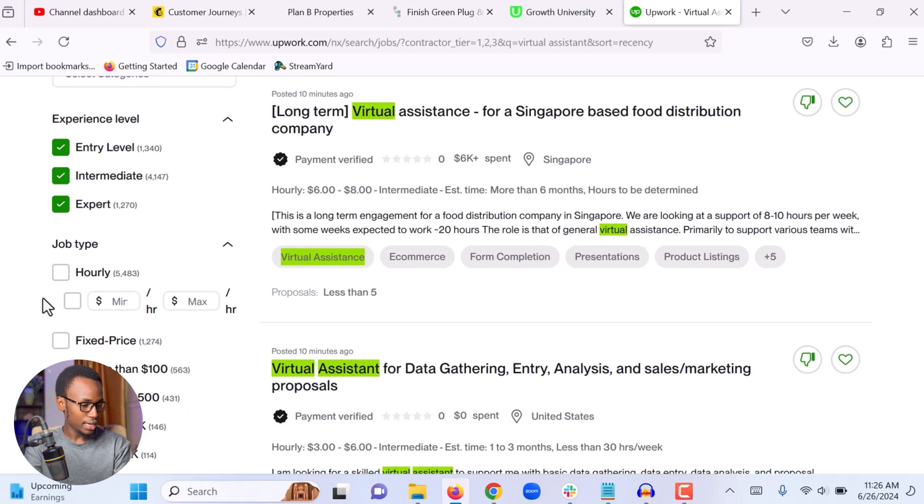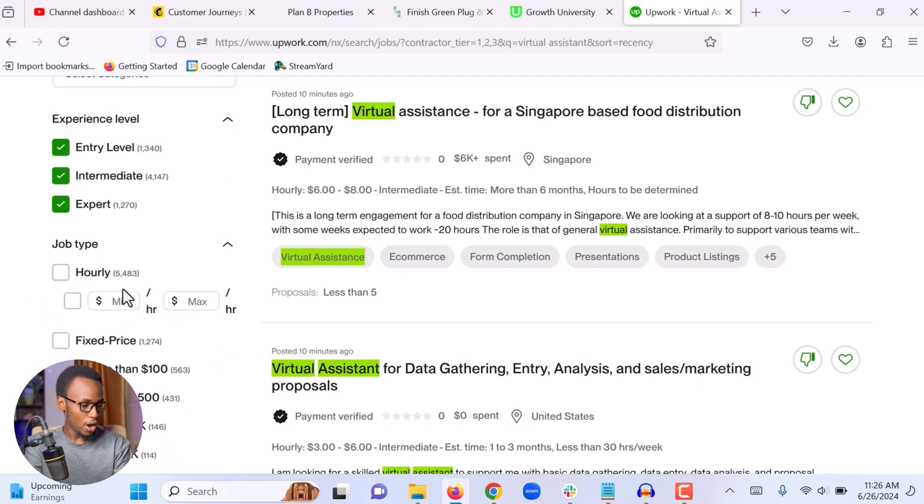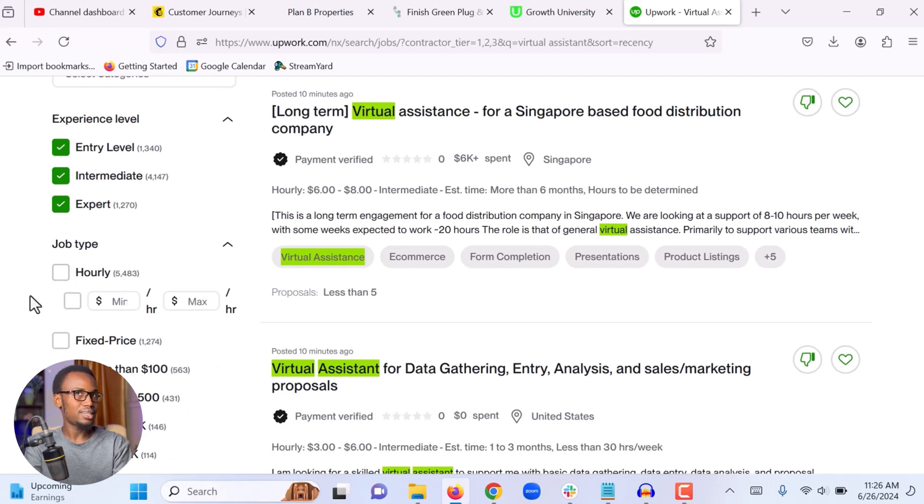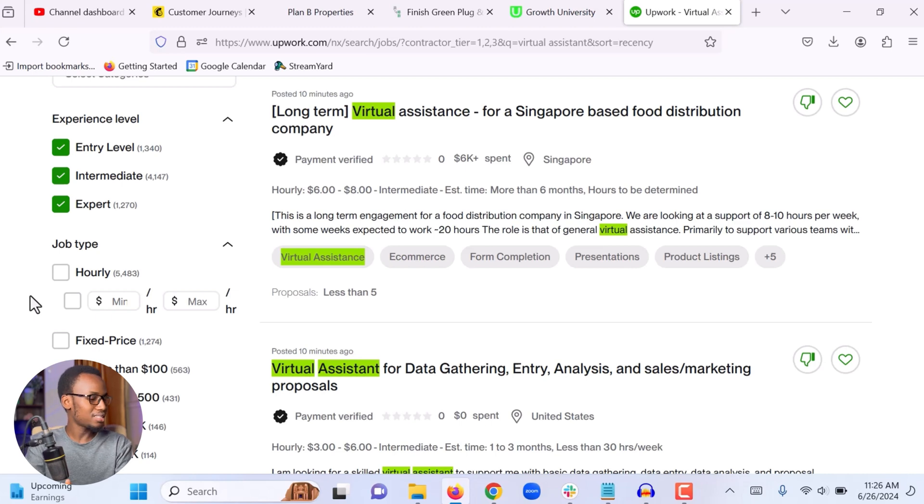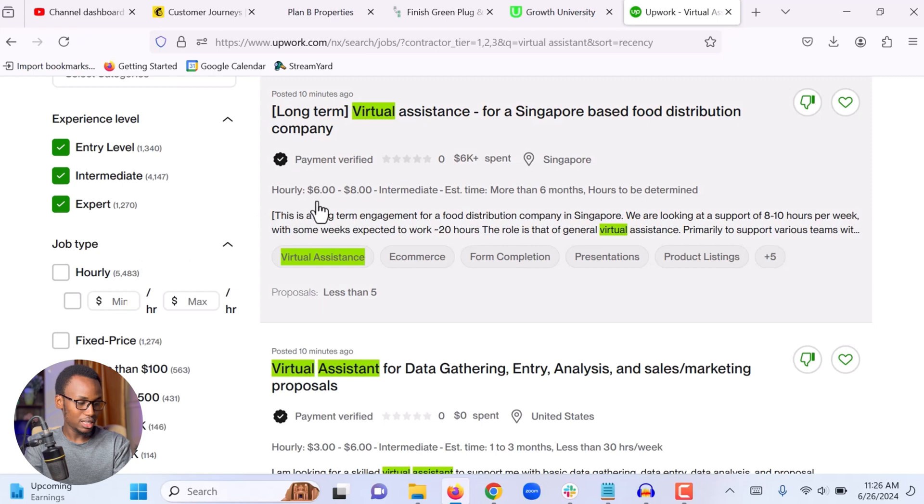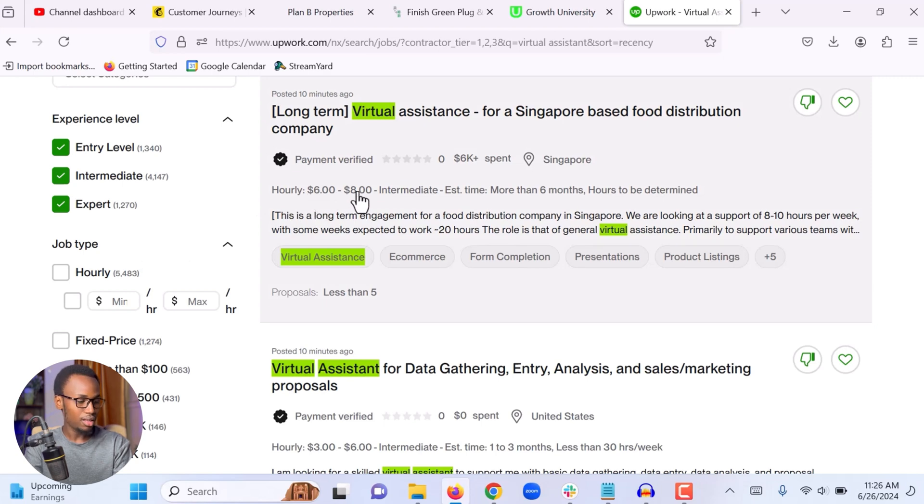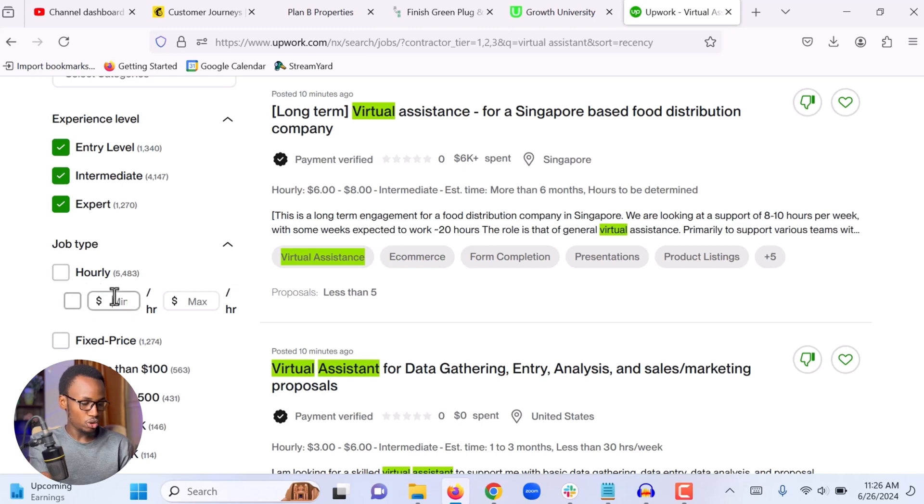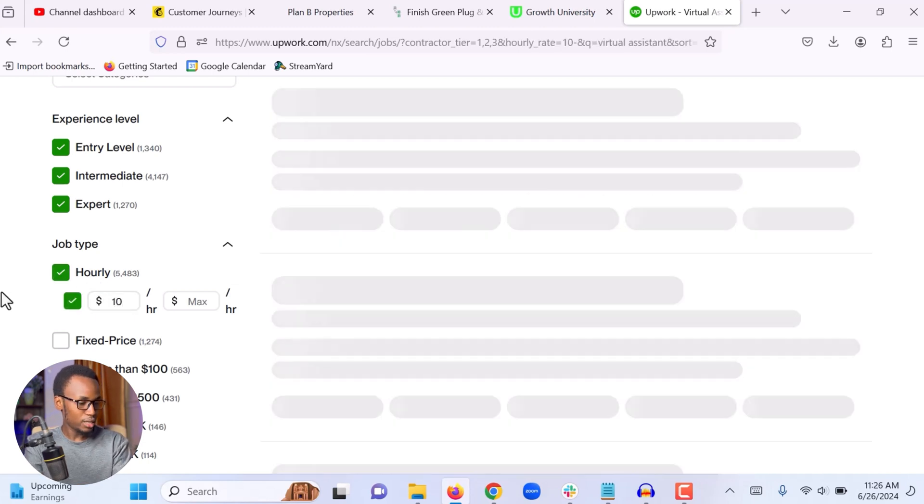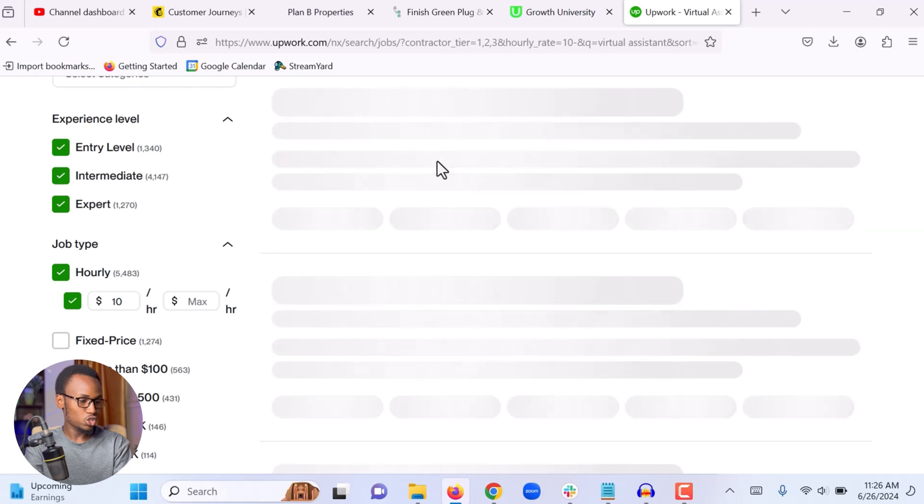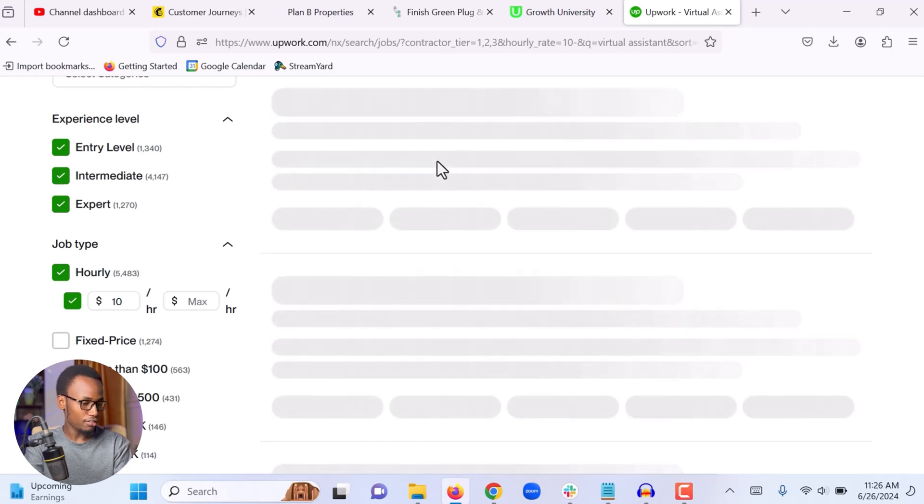The next filter that I'm going to add is the hourly rate. There are many jobs on Upwork where some clients will add $3. They are willing to pay only $3. We want to avoid those kind of jobs. For example, this one right here, they are willing to pay anywhere between $6 and $8 per hour. And I'm going to choose a minimum of $10. So that any job that appears here, the client is willing to pay a minimum of $10 per hour.